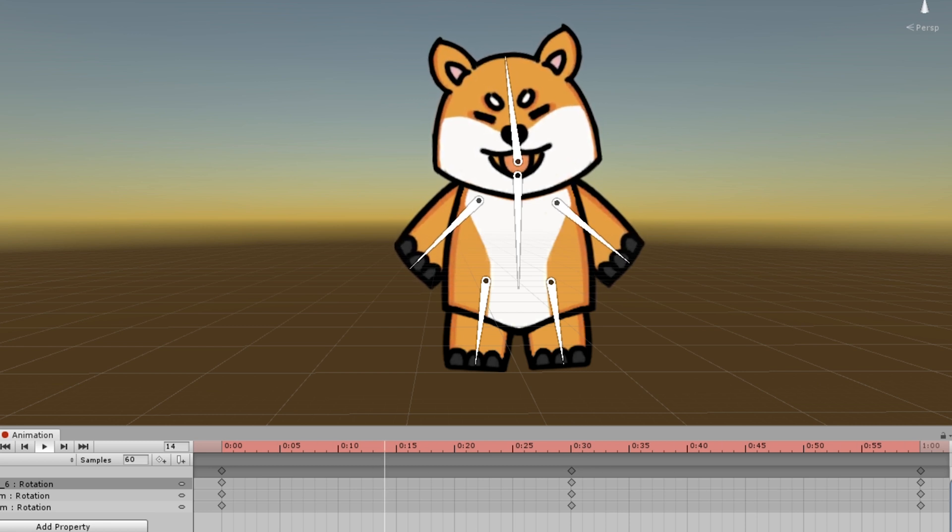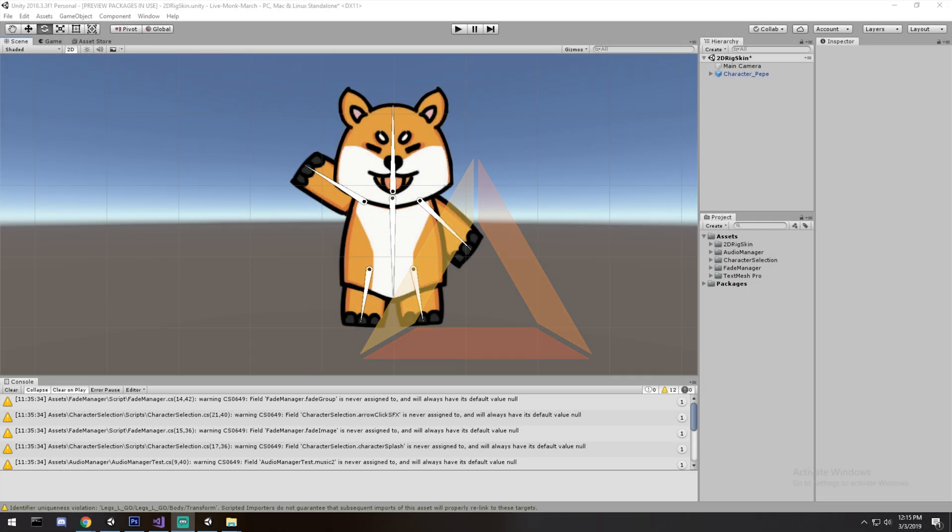Welcome back everybody. Today we're having a look at animations using Mecanim and also the rigged sprite we had from the previous episode. This video is brought to you by the patrons and also by Pepe, who's doing all the outros for a little bit.